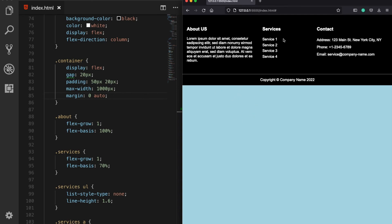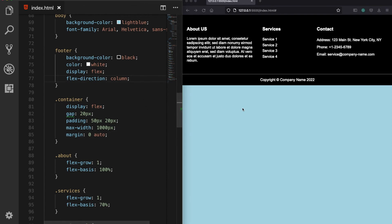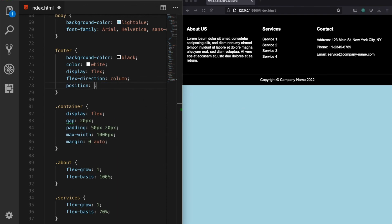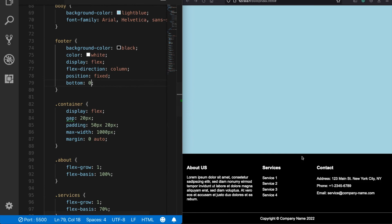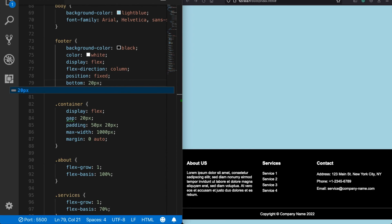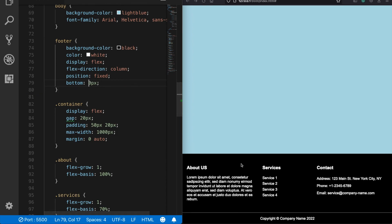Finally, let's position our footer at the bottom of the page. Normally, if there is enough content above, the footer will be automatically at the bottom. But if you don't have any content, you can change the position of the footer from relative to fixed, and give it a reference point of bottom: 0. For example, setting it to 20 pixels would position the footer 20 pixels above the bottom of the page. If you found the video useful, please hit the like button — thanks for watching.